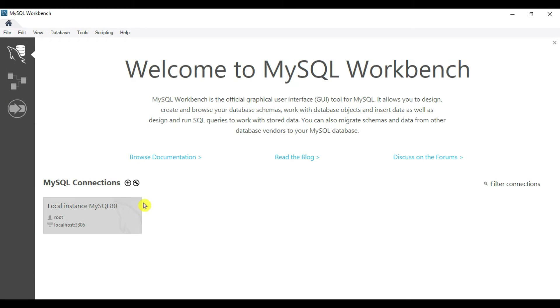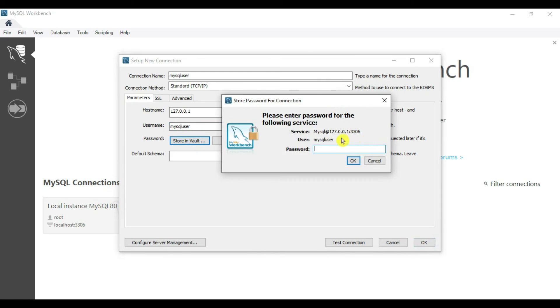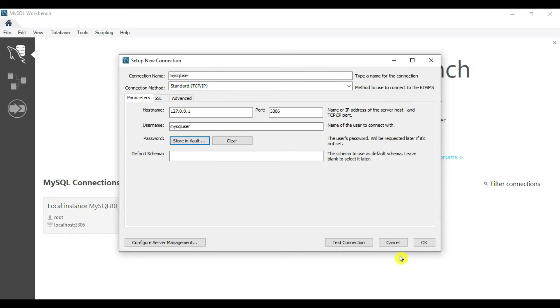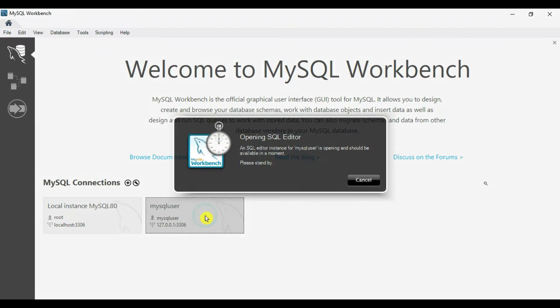Create one profile here: MySQL connection, MySQL user. Store the password in vault for now. You can enter the password here. Click OK. We're creating a new profile. Double click on this.